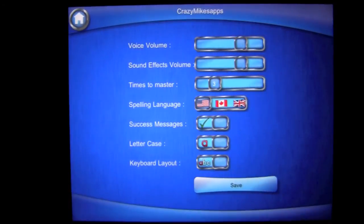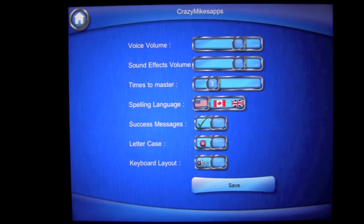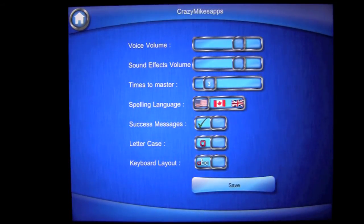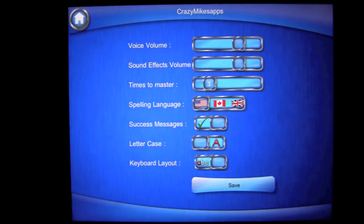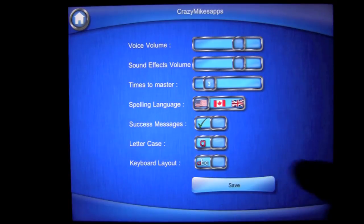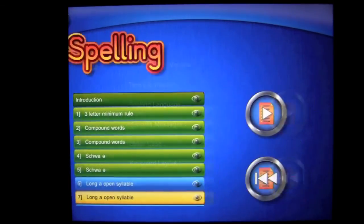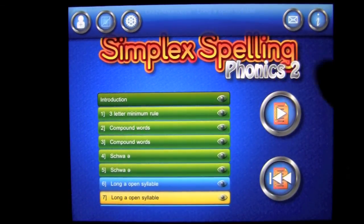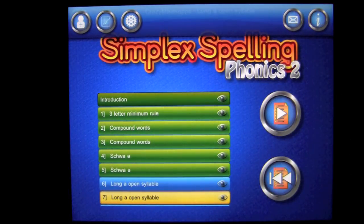The settings are here as well. You can change the voice volume, the sound effects, and the times to master — you can adjust that with the slider here. If you want to challenge yourself or increase difficulty, you can do that, and the language is shown there. Success messages can be turned on or off, and you can have letters upper or lowercase — it's entirely up to you, as well as the keyboard layout. You can email them for support, and you can find out more information about the developer by tapping on the i.